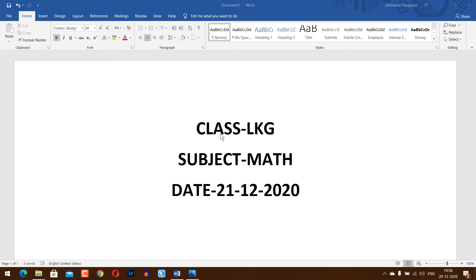Hello students, class LKG, subject Math, date 21st December 2020.